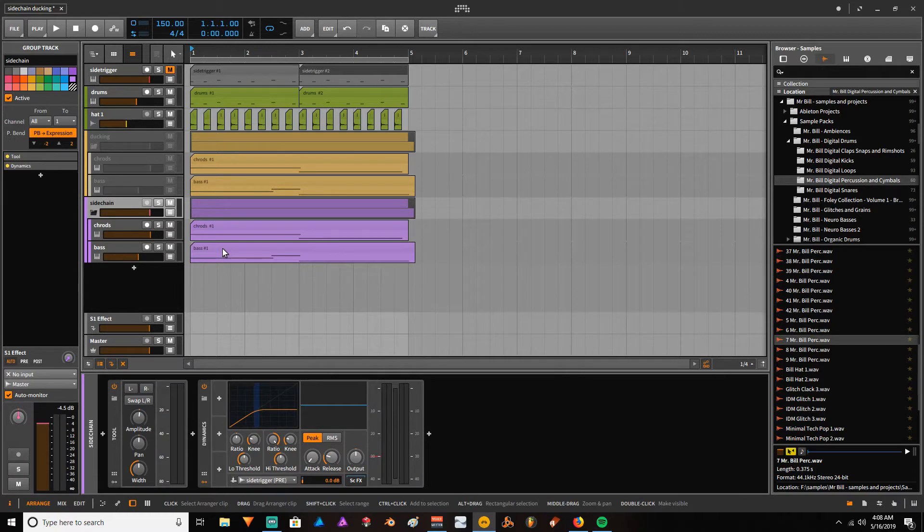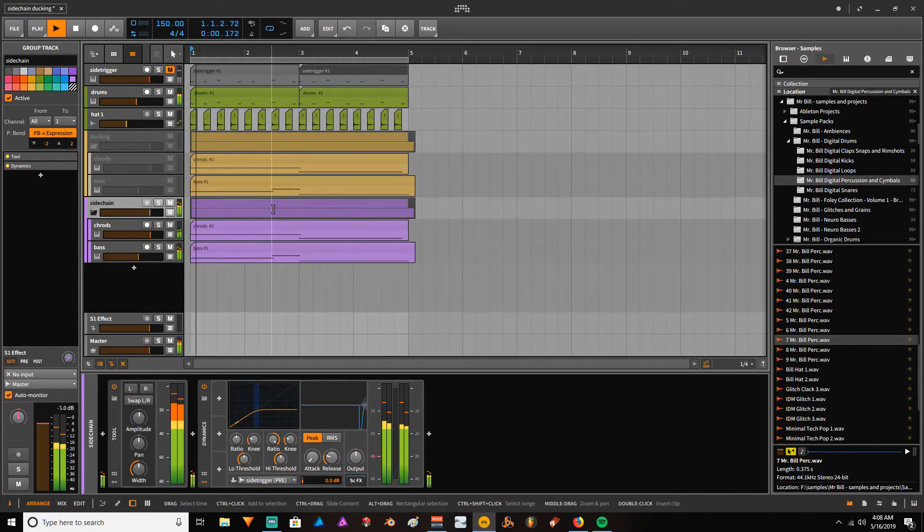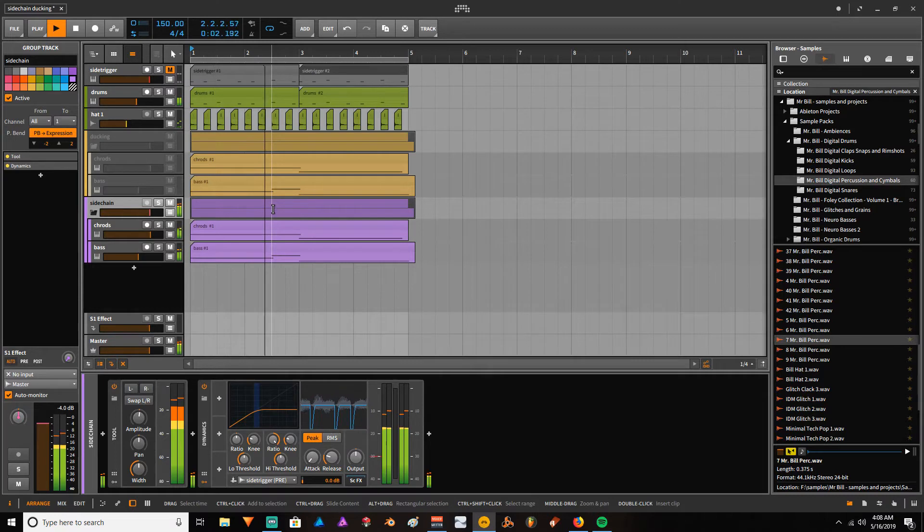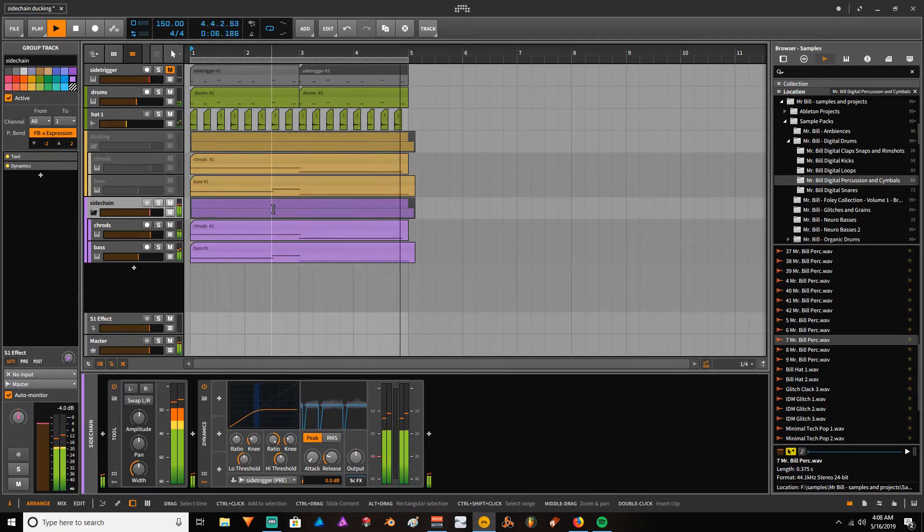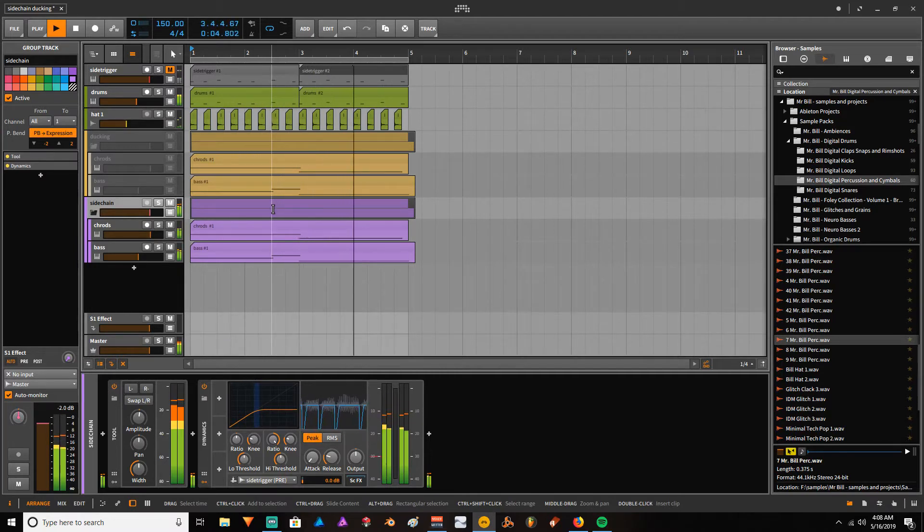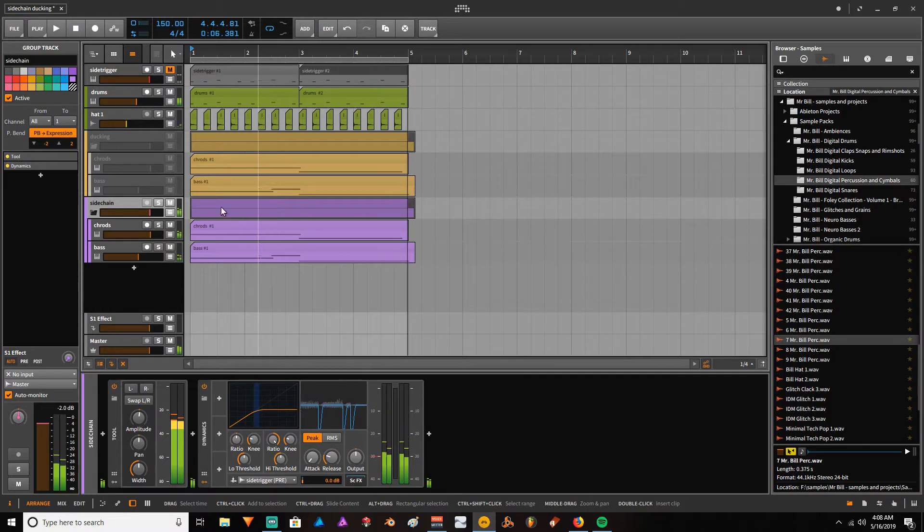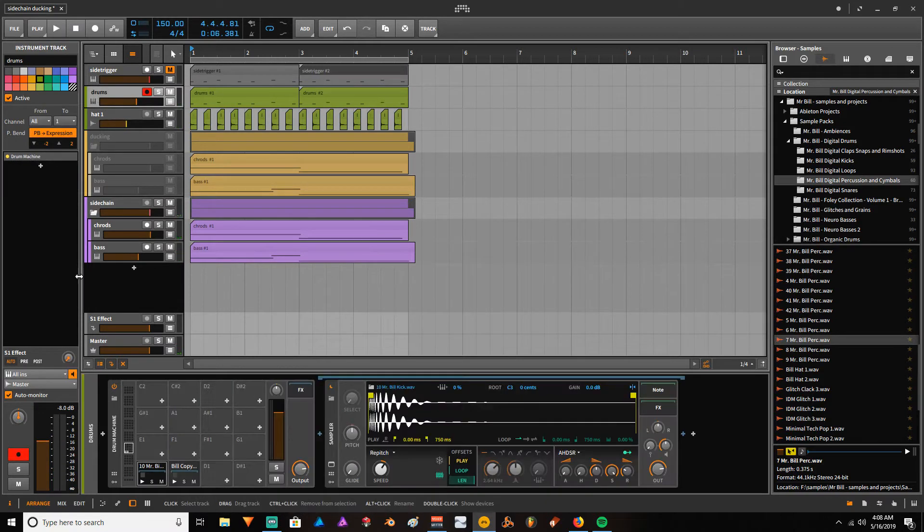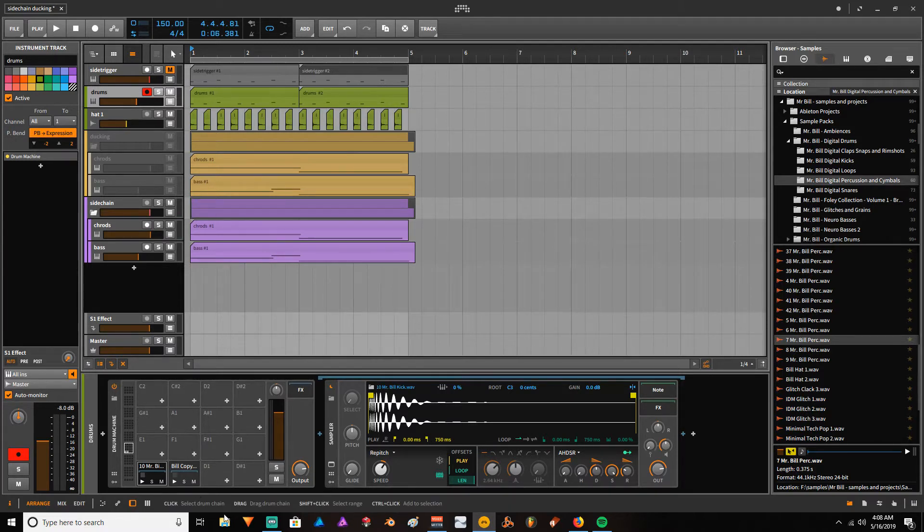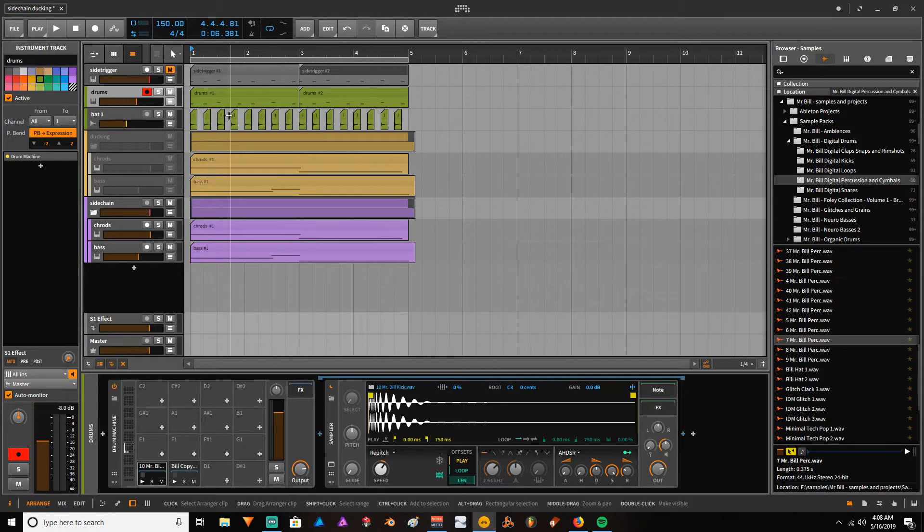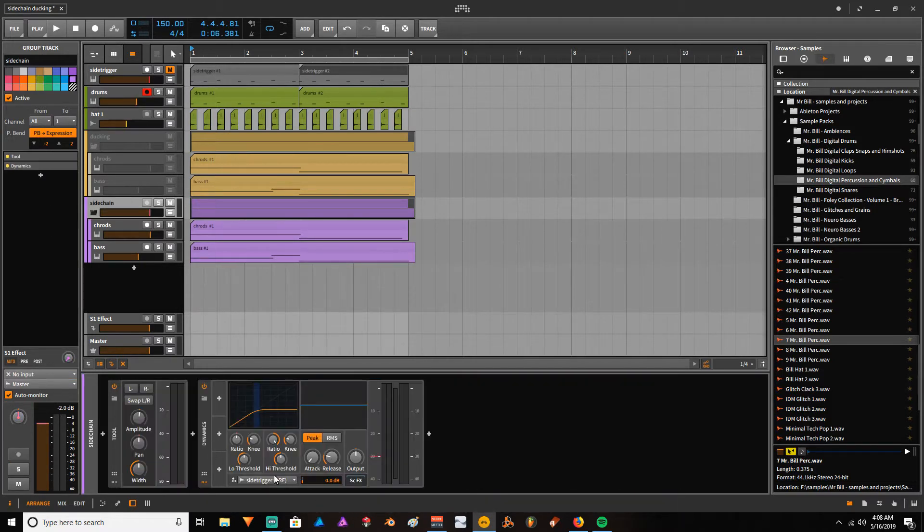So it pretty much sounds like this when you have it using the dynamics. Okay, so the way I set up this is I have in a drum machine my kick and my snare, and each time my kick and snare sounds, it sends a signal that I'm picking up with the dynamics device.